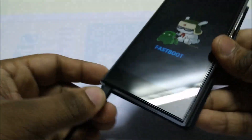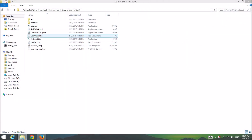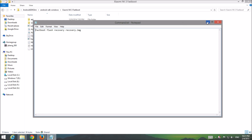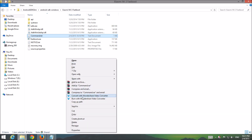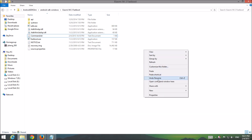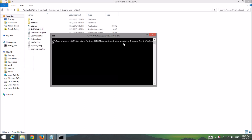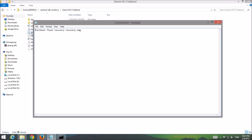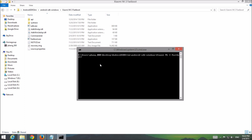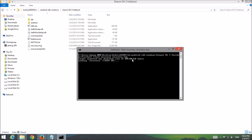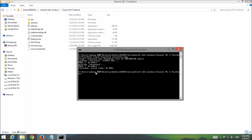Connect your USB to your PC. Hold the shift key and right-click to open the command prompt, then copy the command into the command prompt and press enter. Your recovery has now been flashed to the MI3.